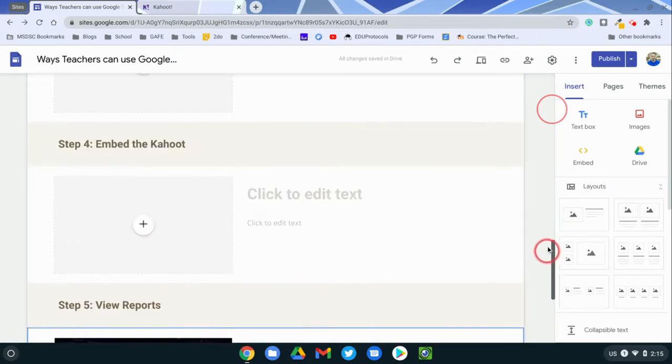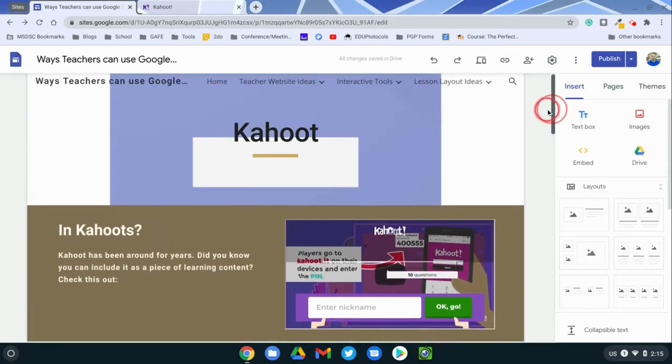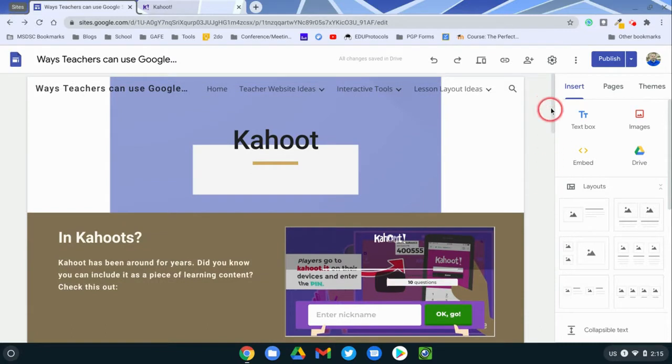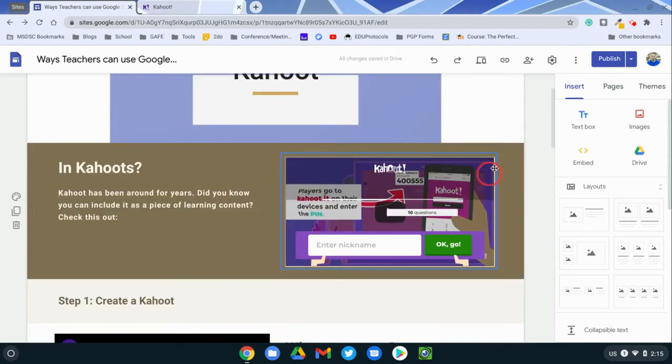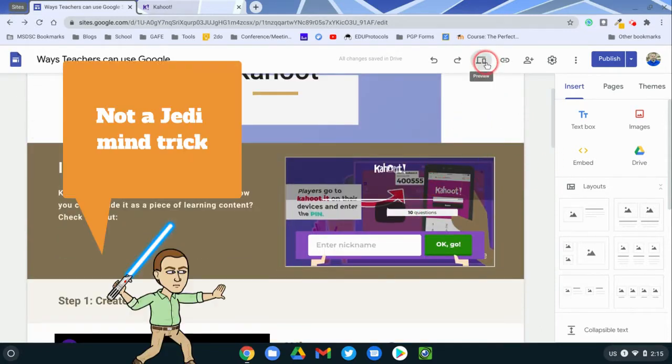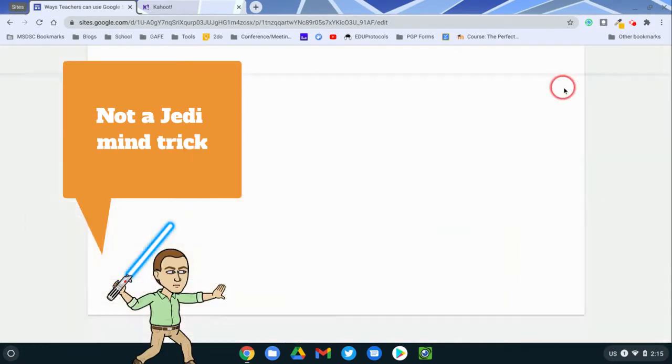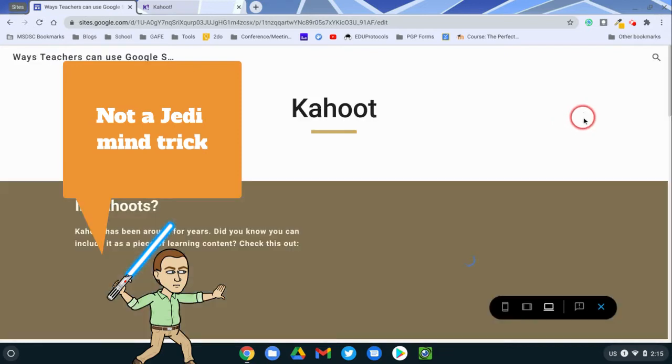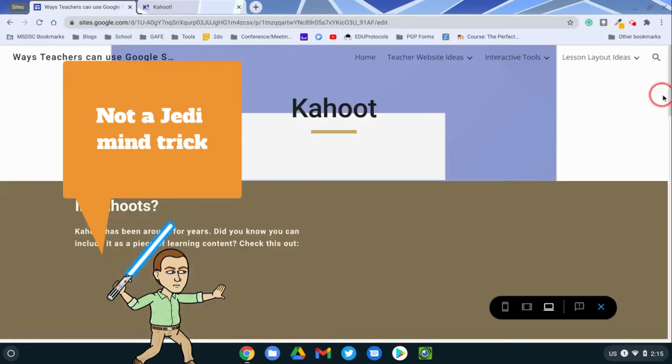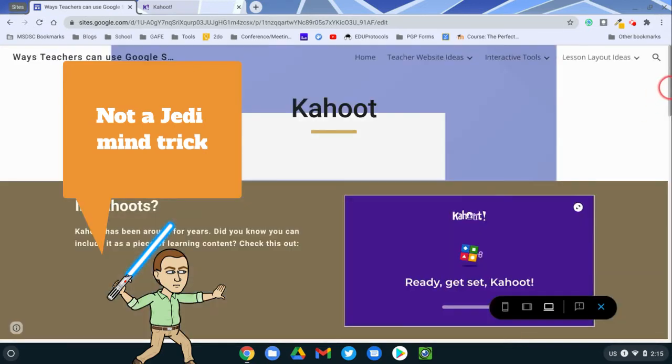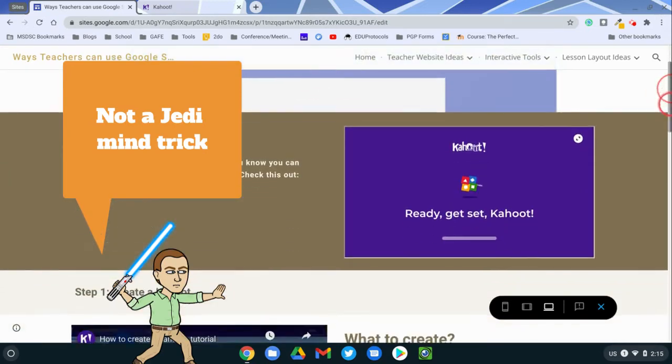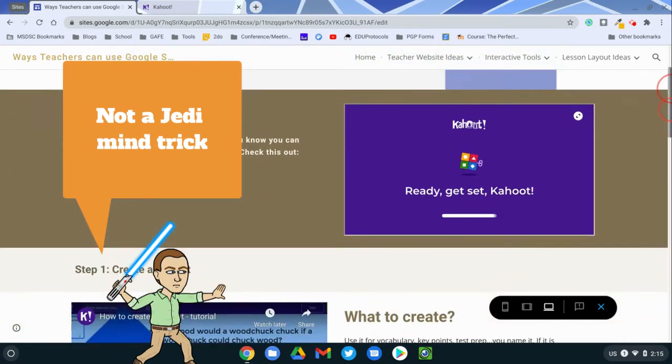I'll give you an example here. You could actually have a Kahoot embedded directly in your Google Site along with the content, so it would essentially make your Google Site an interactive experience.